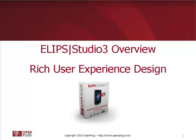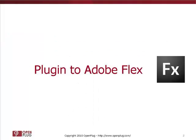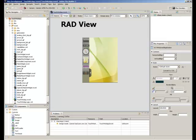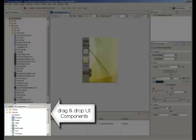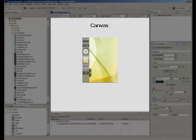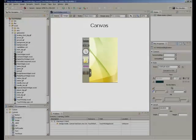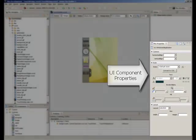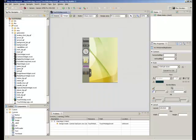In this video we show how Ellipse Studio 3 allows to create rich user experiences. Ellipse Studio 3 is a plugin to Adobe Flex Builder. Flex Builder is a RAD tool from Adobe that allows to drag and drop UI components on the canvas and edit their properties very easily.